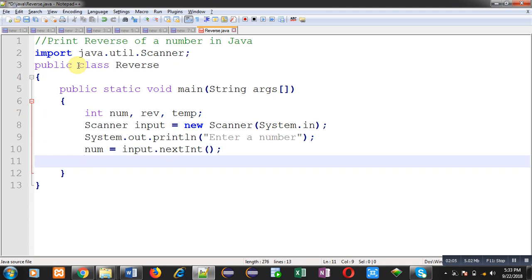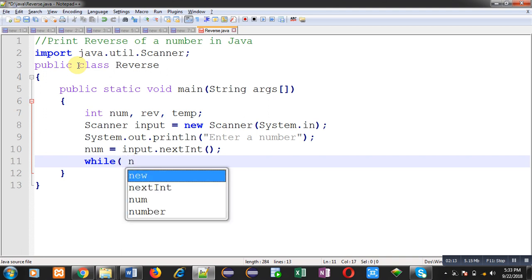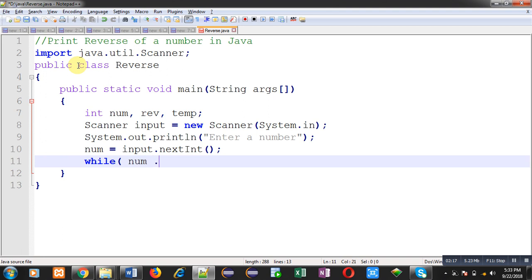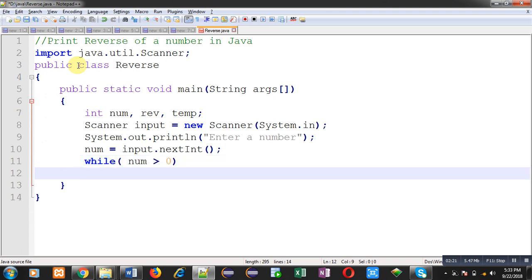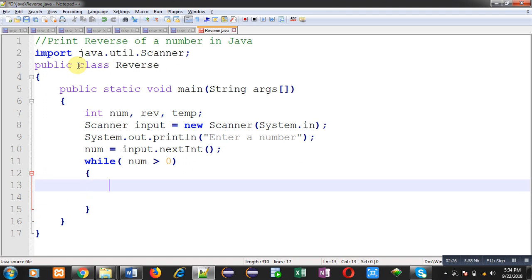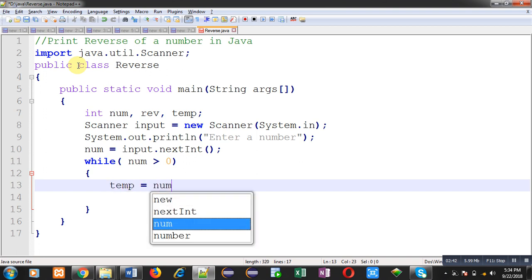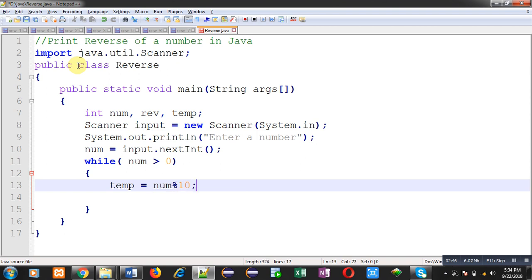Now I am going to implement the logic for making the reverse of the num variable value. I am implementing a while loop with the condition num greater than zero, so this loop will repeat as long as num is greater than zero. If num is equal to or less than zero the loop will terminate. First I am going to calculate the value of temp using the formula: num modulus 10. Whenever we divide a number by 10 we find its remainder, which is the last digit, and that last digit is stored in the temp variable.